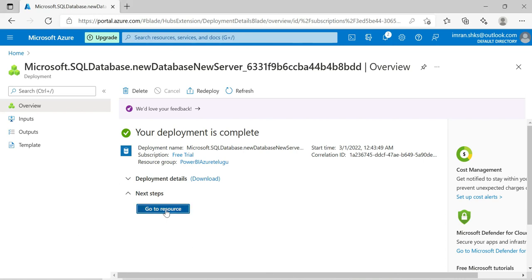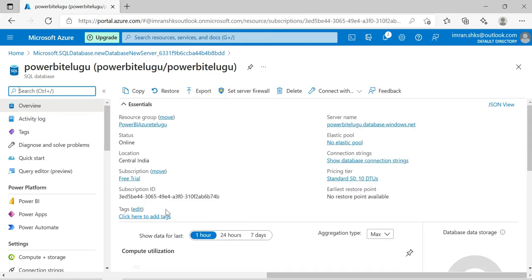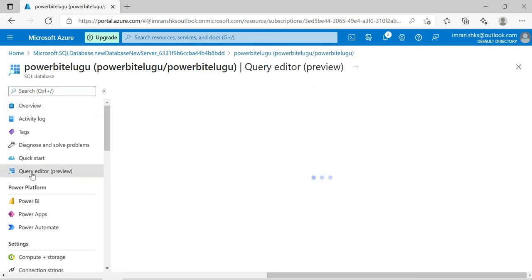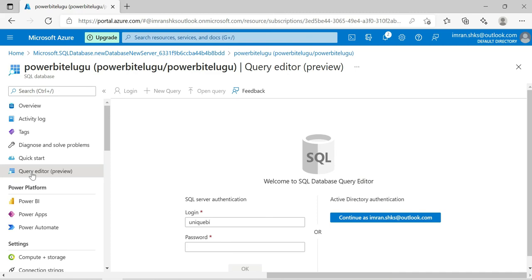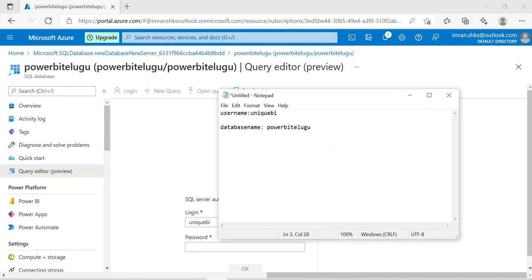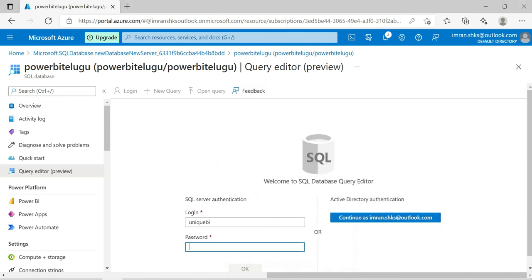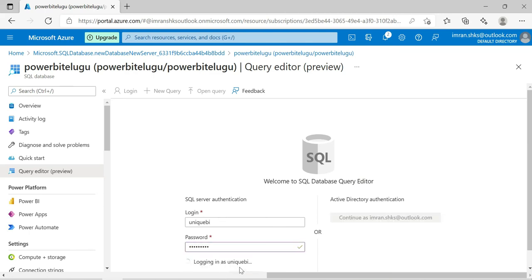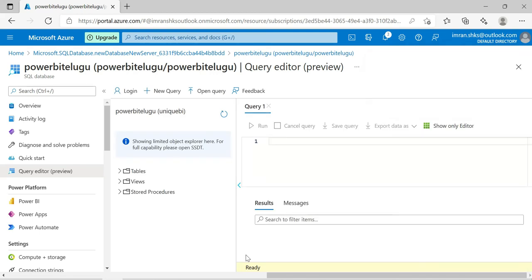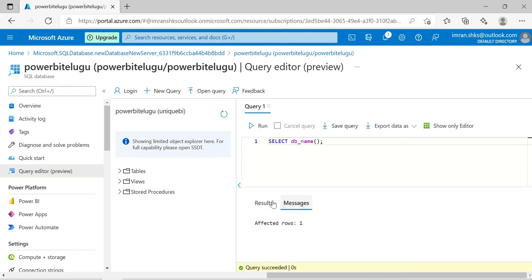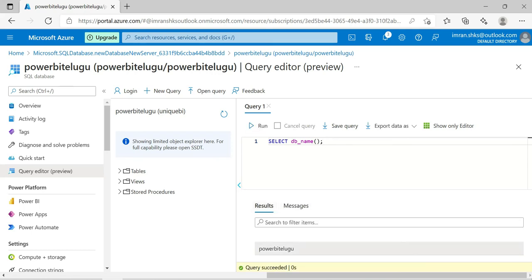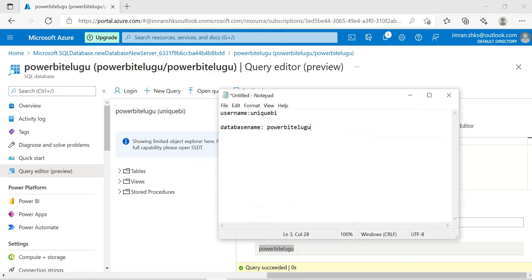Click 'Go to resource'. You can see the server name - Power BI Telugu. First, we'll access the query editor. Once we're in the query editor, we can type our queries. Today we're going to create demo data, so we'll type and select the query. Select the database name.